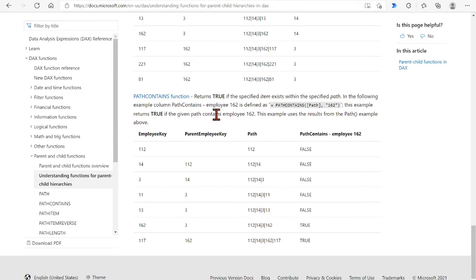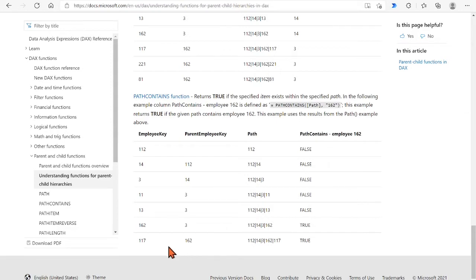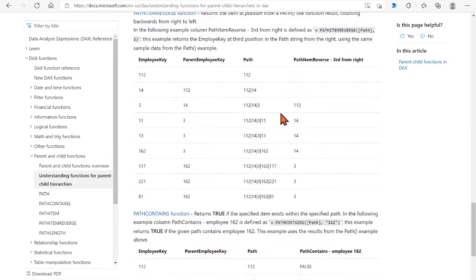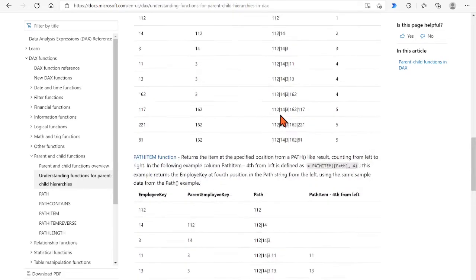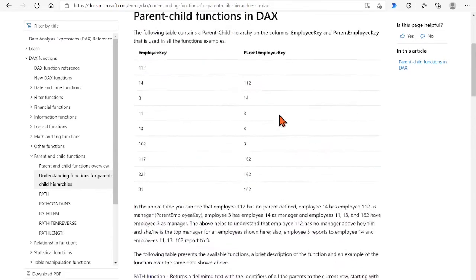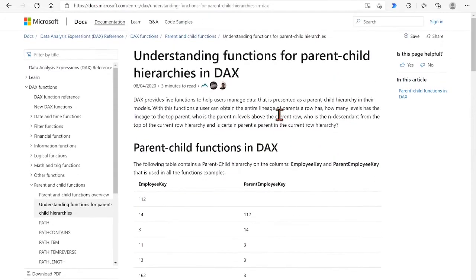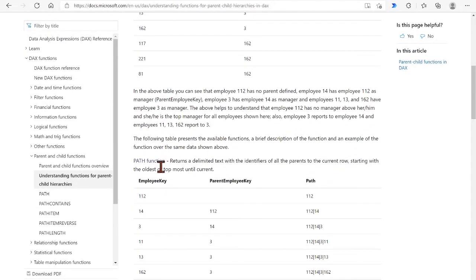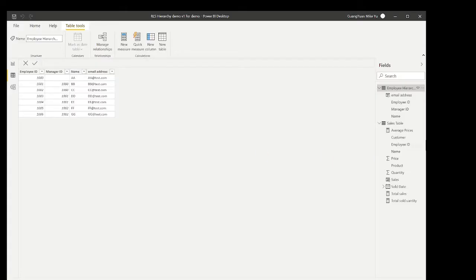For example, with the true indication returned by the PATH CONTENTS function that 162 exists in two rows of paths. Now we know the PATH CONTENTS and PATH functions are the two key functions for our scenario and should be understood quite well before our next steps to create the RLS.